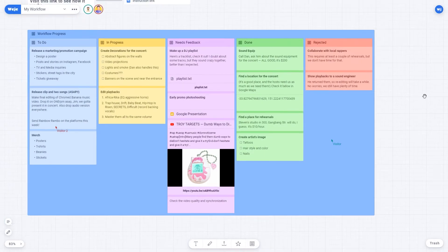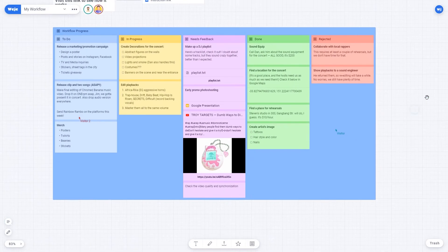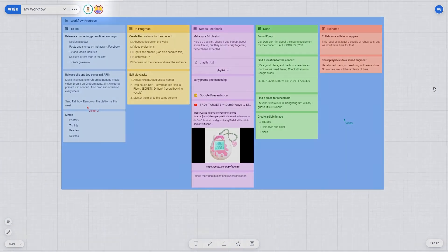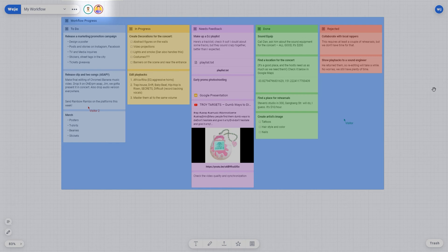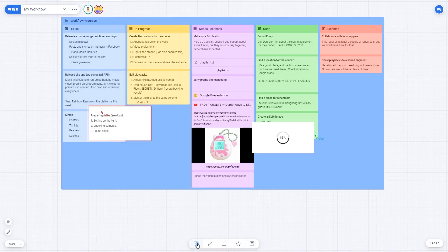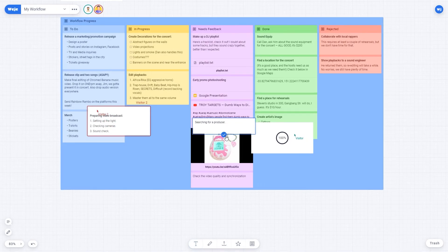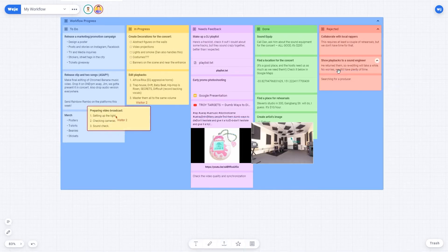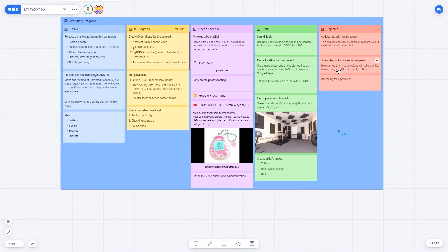You can always observe your colleagues' actions right on the board itself. Their presence on your project is displayed near the board's name. You can even see their personalized cursors while they're working on the board.